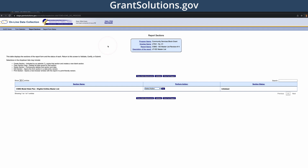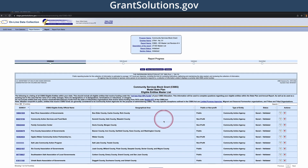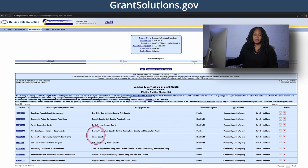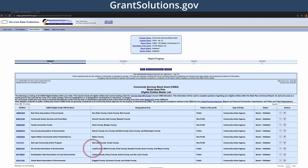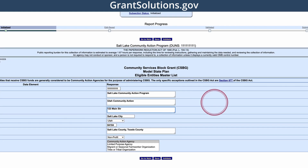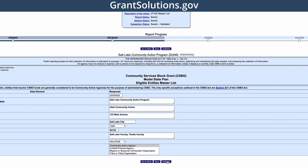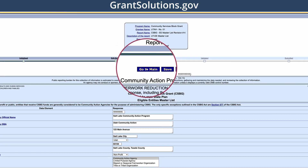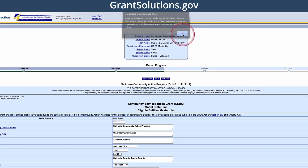You will be taken to the Report Sections page. Under the Perform Action column, select Edit Section and click Go. The eligible entity list loads. First, let's revise an existing eligible entity. If you need to revise the entity, select the Revise button, shown as a pencil and paper icon. Make the necessary changes and click Validate. Click Go to Main to return to the full list and click OK.